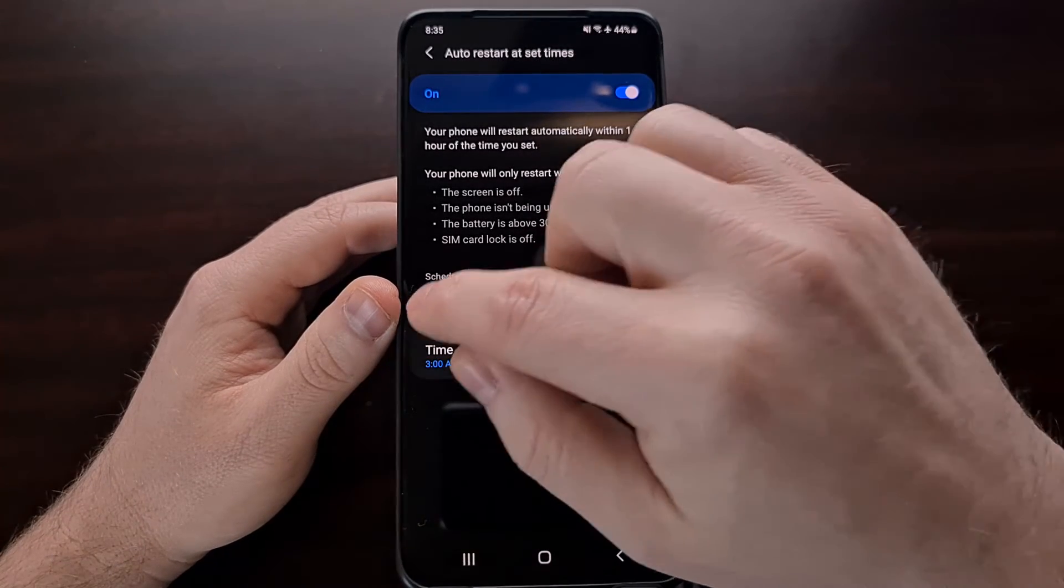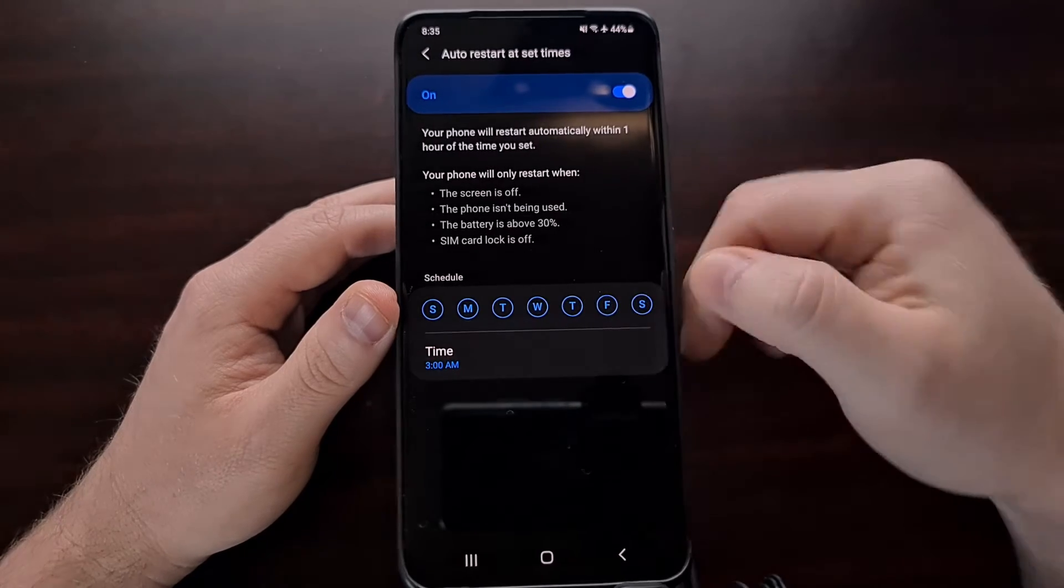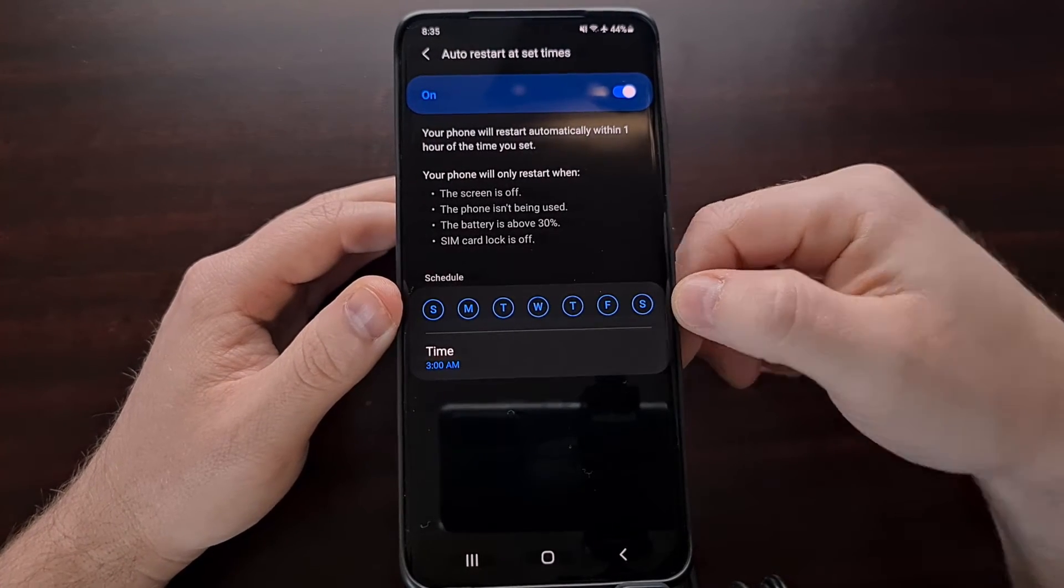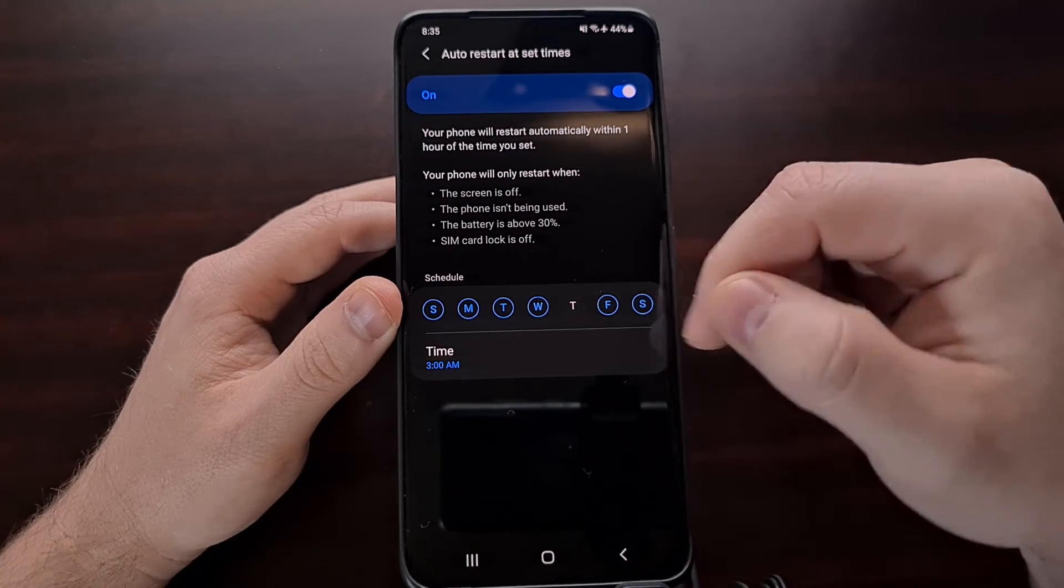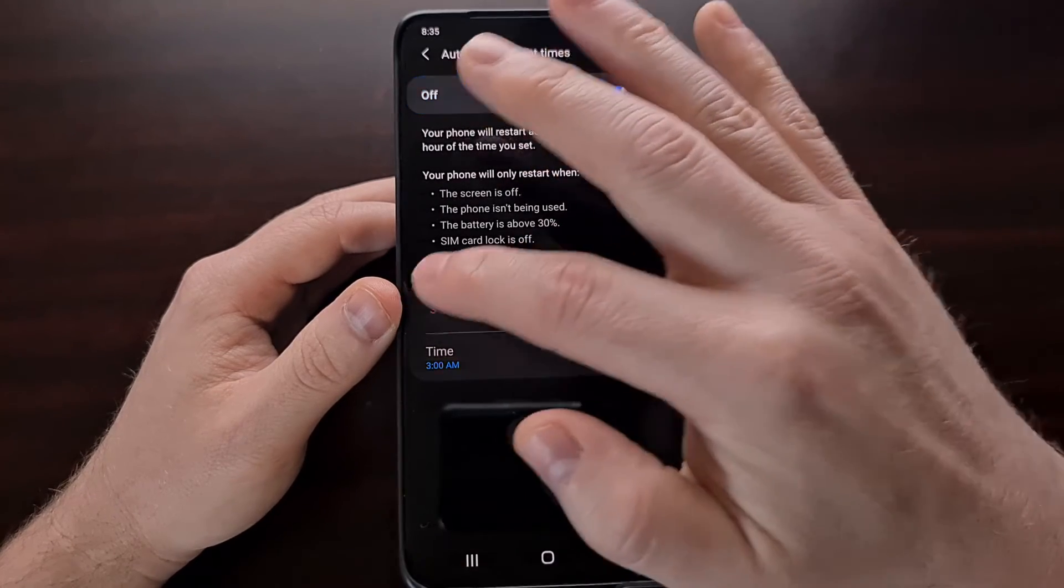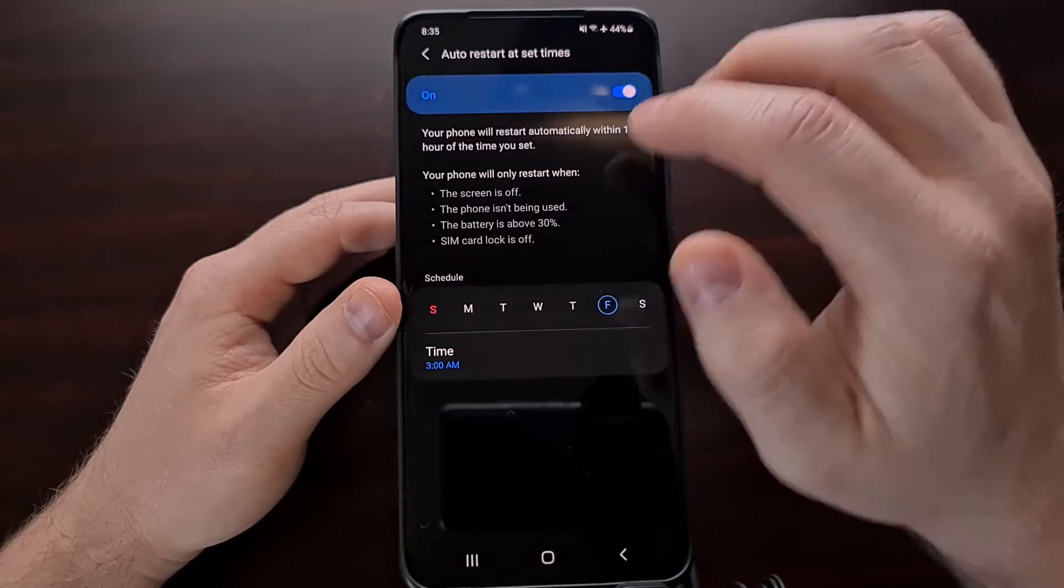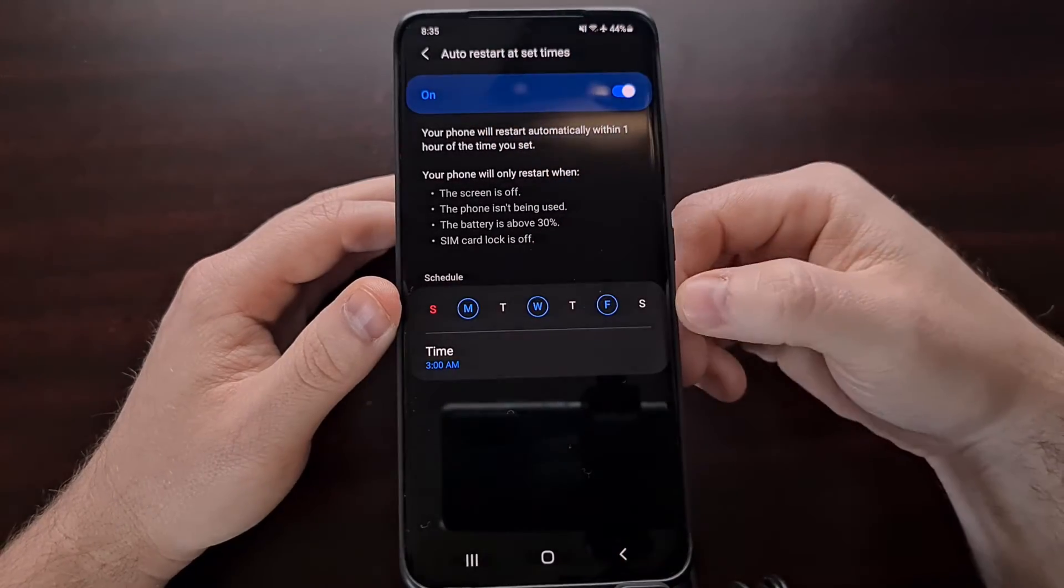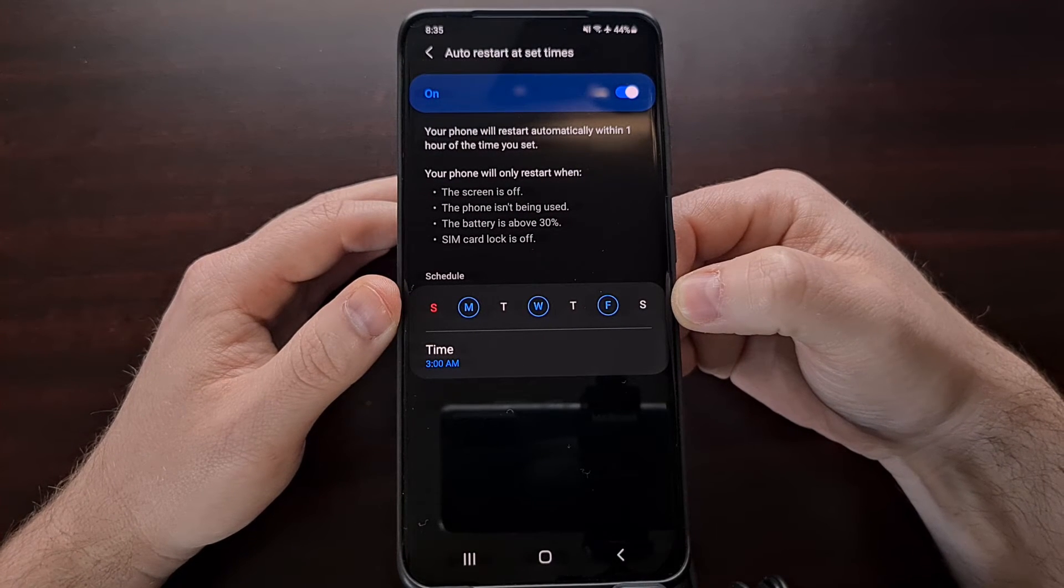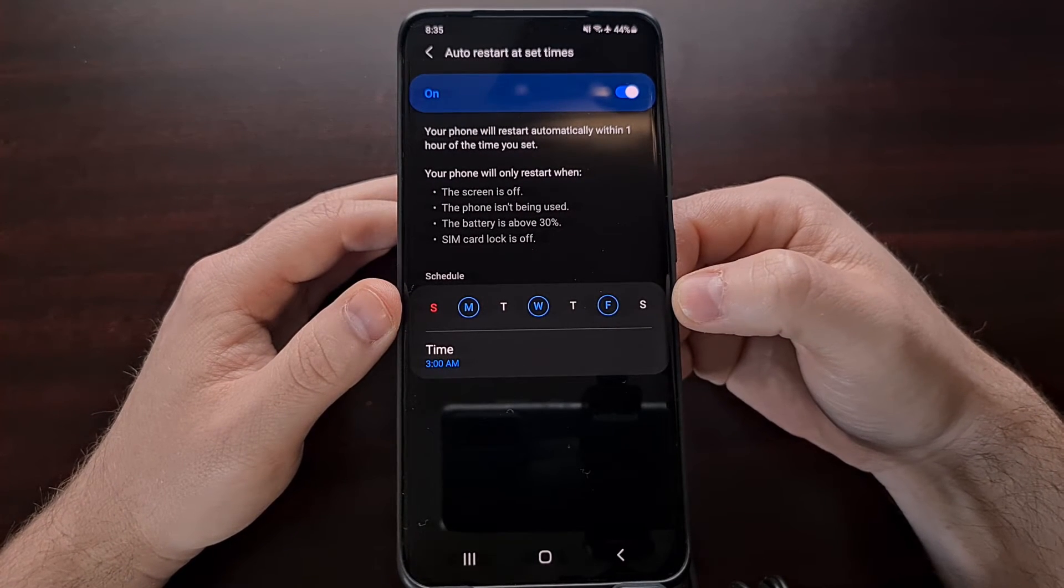So you can see when we tap a day, a blue circle goes around it, emphasizing that we have selected that day. So if we want to reboot the smartphone on Monday, Wednesday and Friday, it would look like this.